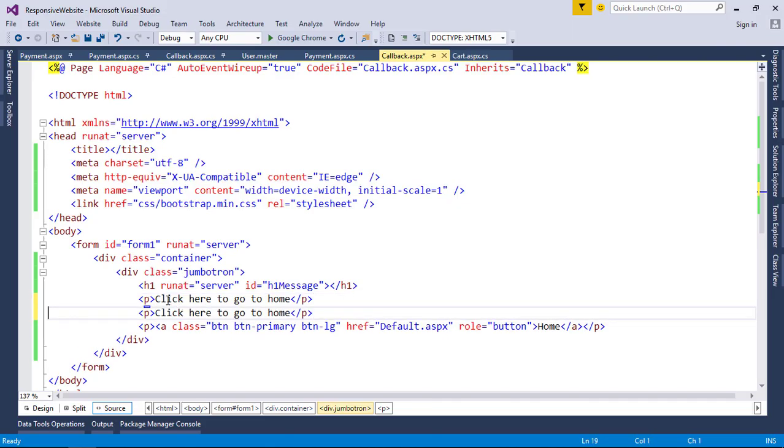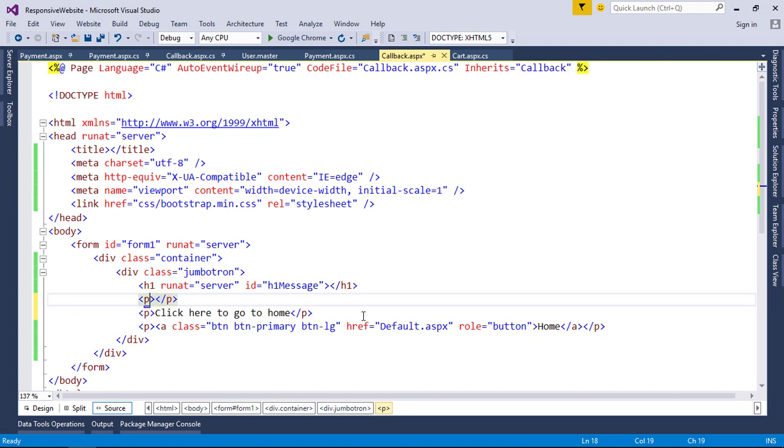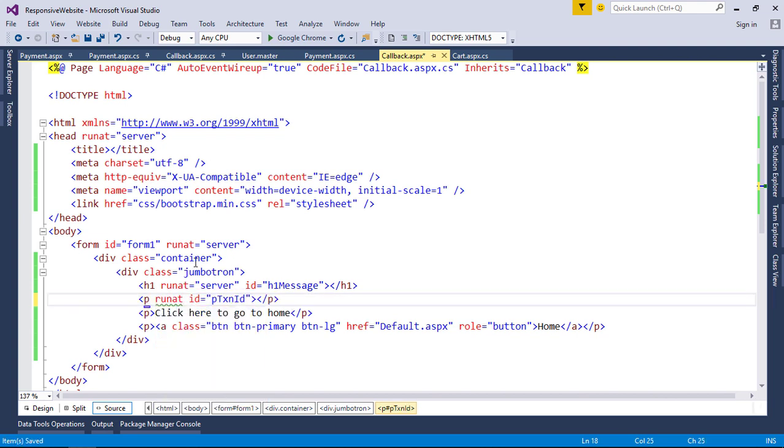Also for the payment reference it's a good practice to bind the transaction ID to the user. So bind transaction ID to a paragraph tag.